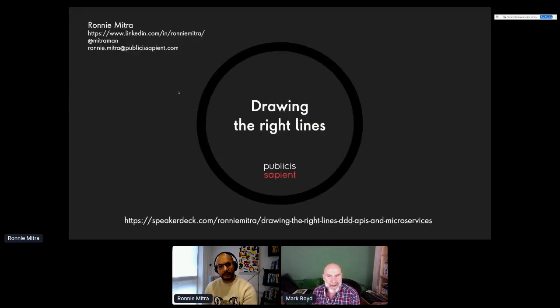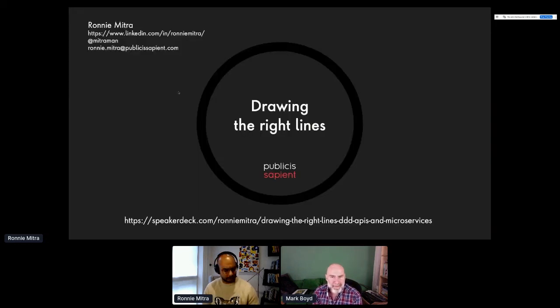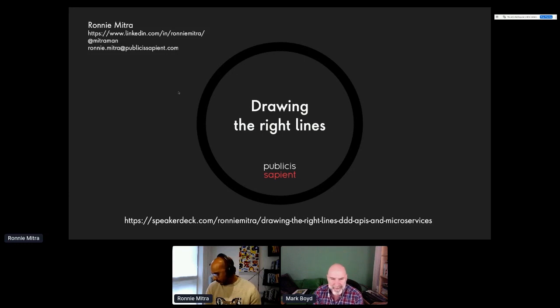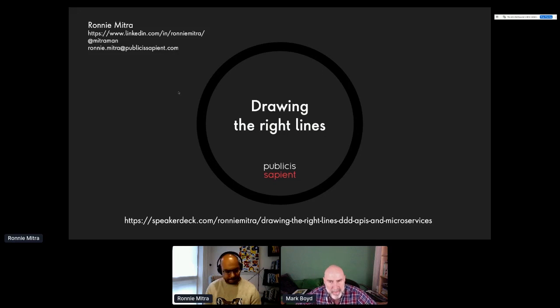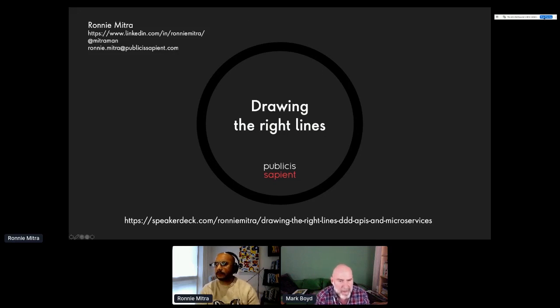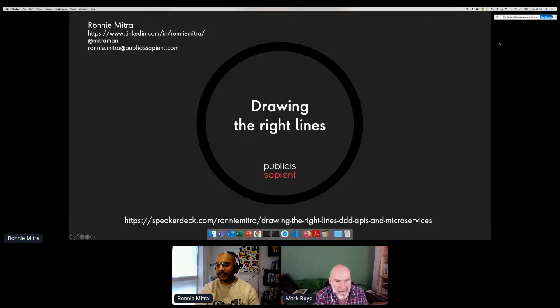Ronnie, I know we started late — it's a shame to have to ask you to wind up early. I can see your speaker deck here where people can get full access to the talk. That's right, I'll put the link into the chat. I think we just about hit the end — it was going to be a wrap-up slide, so you got the whole story.